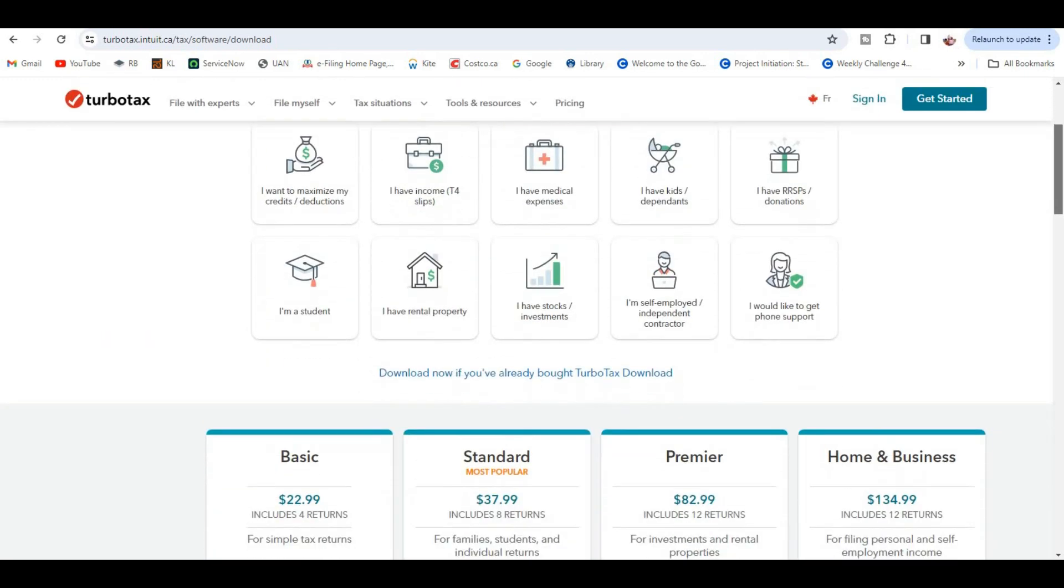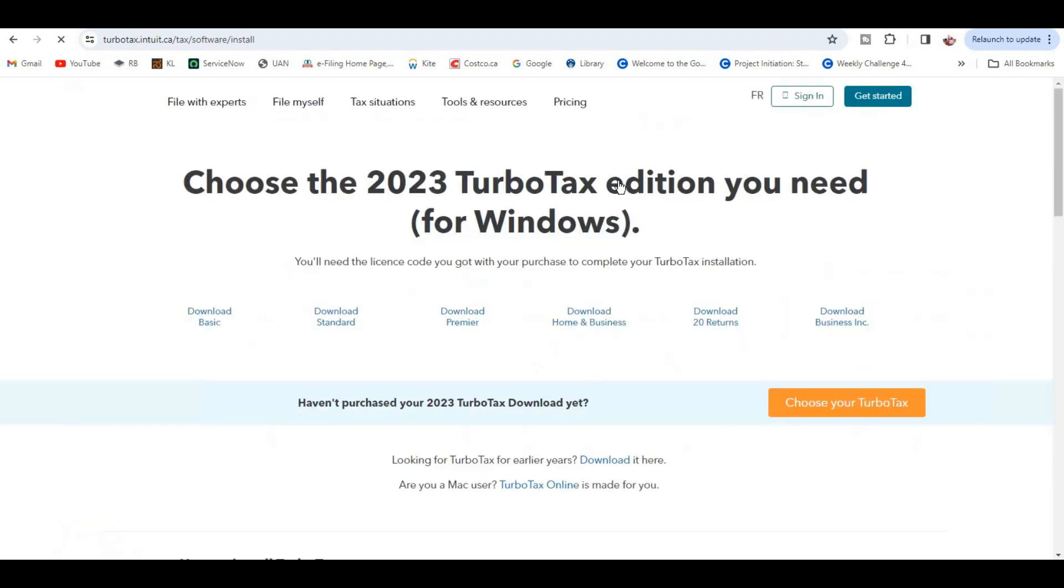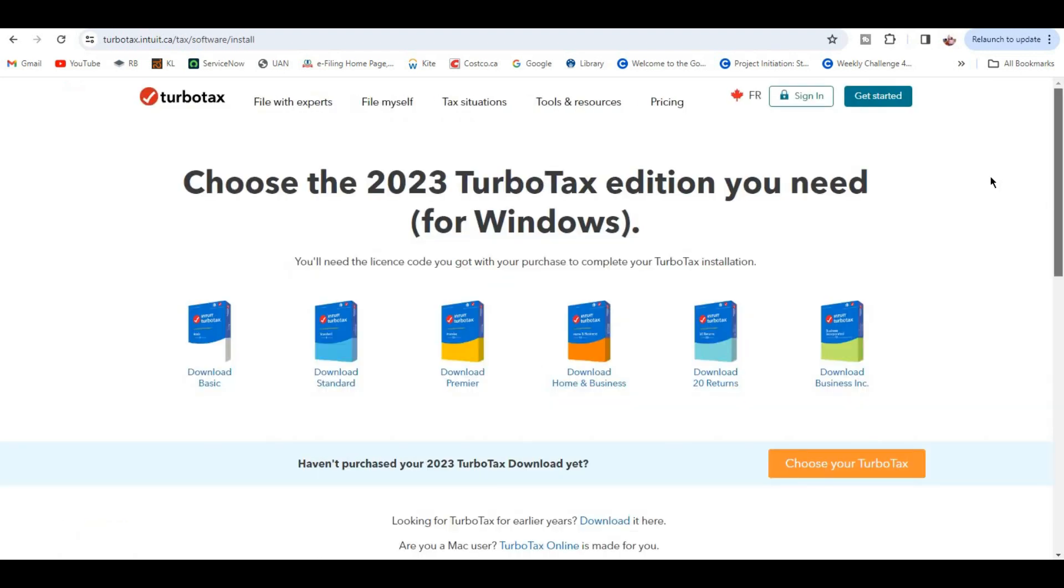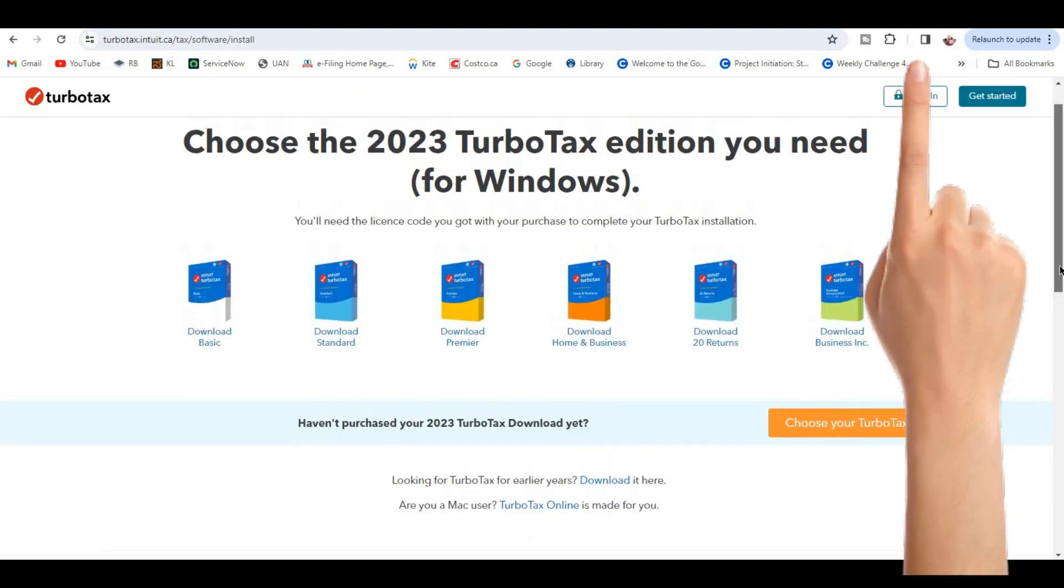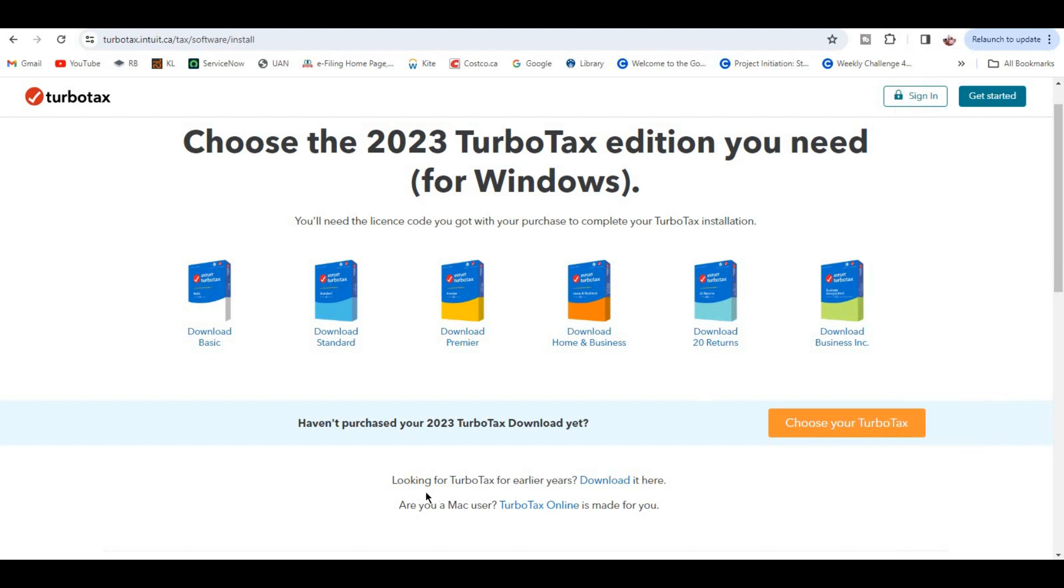Scroll down a little bit. You have to click on 'Download Now' if you have already bought TurboTax Download. If you want to download 2023 TurboTax edition, you can download from here. You can click on the above link to know how to download and activate TurboTax 2023. If you are looking for TurboTax for earlier years, you need to click on this download.